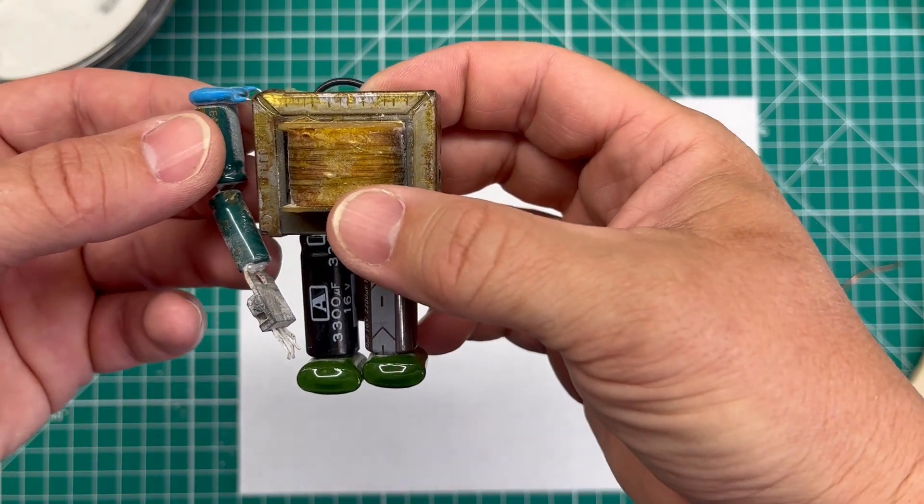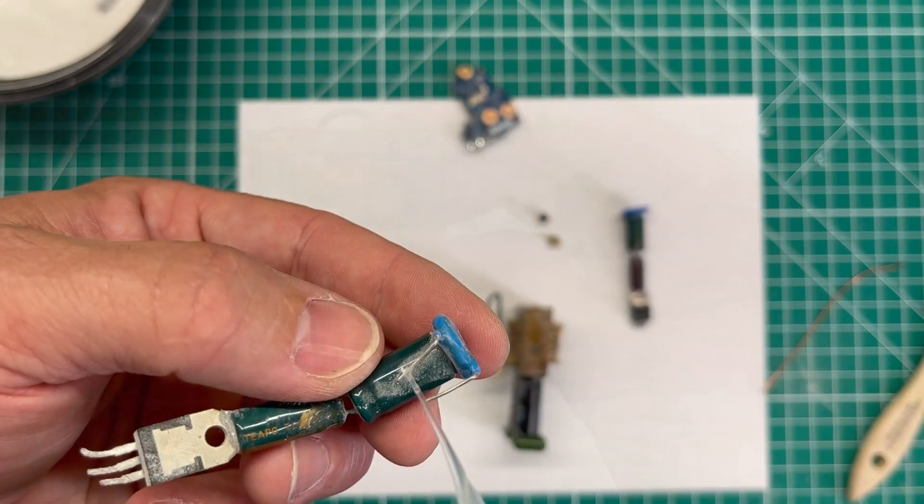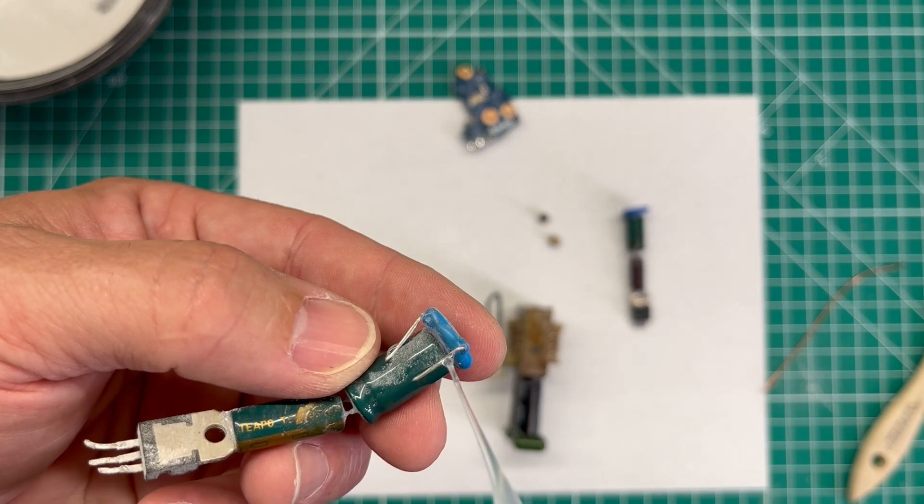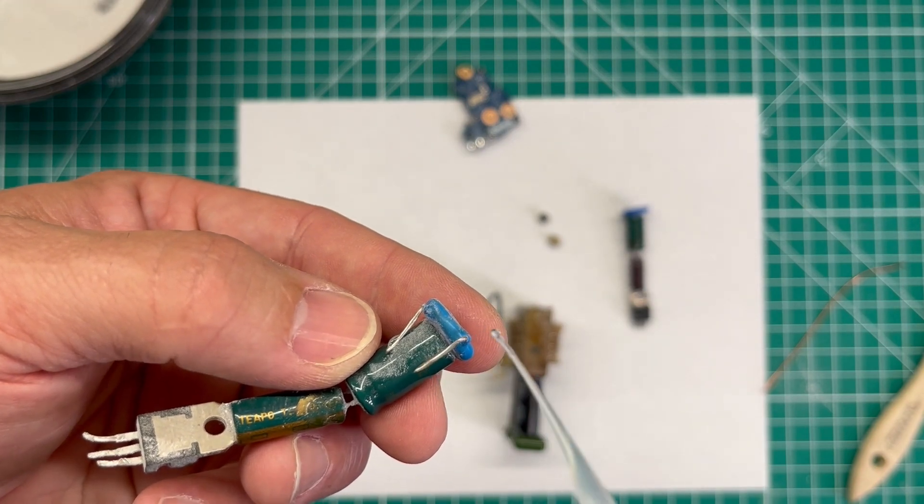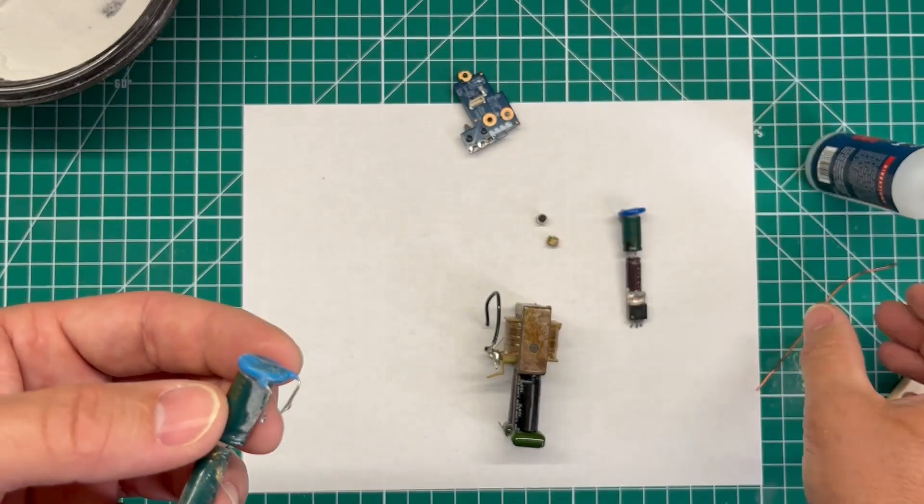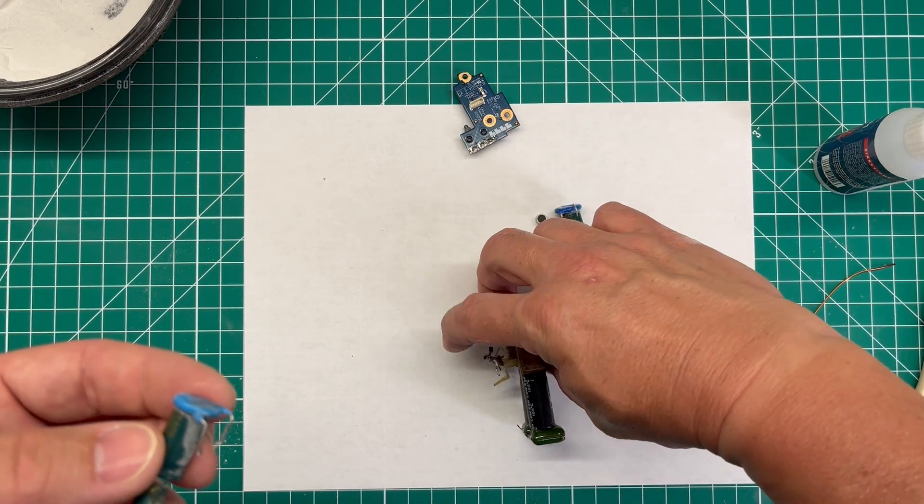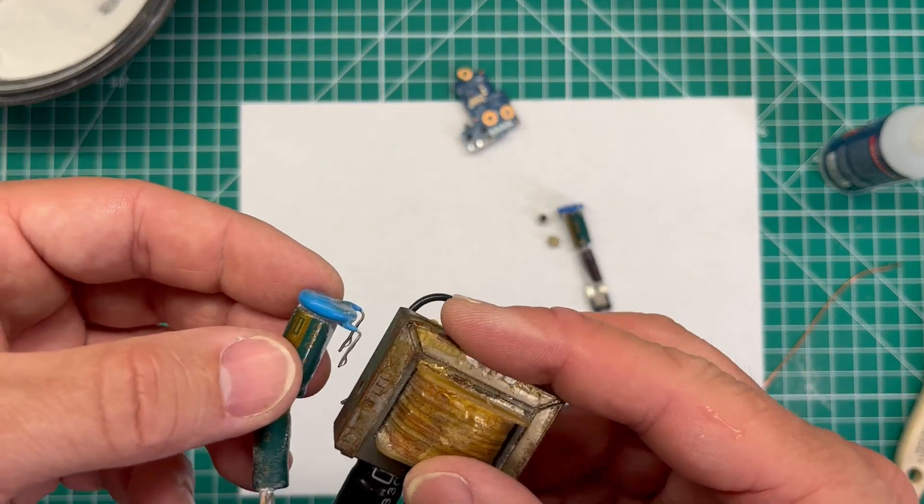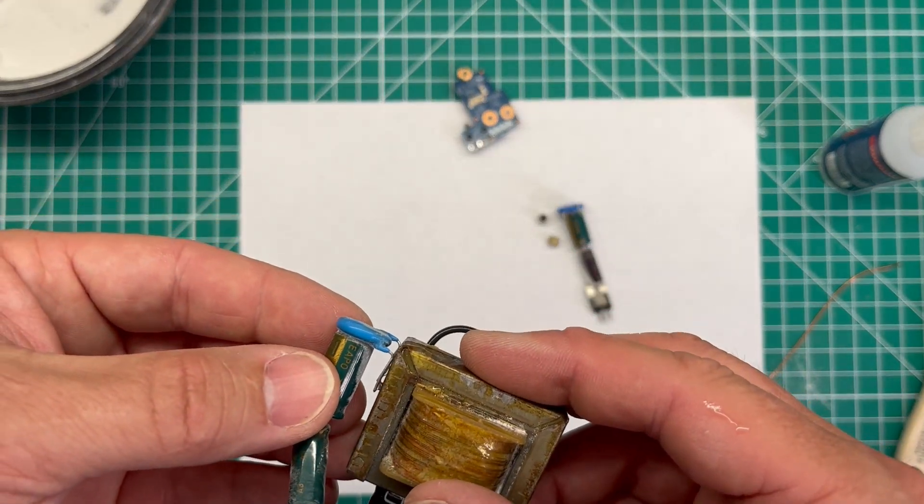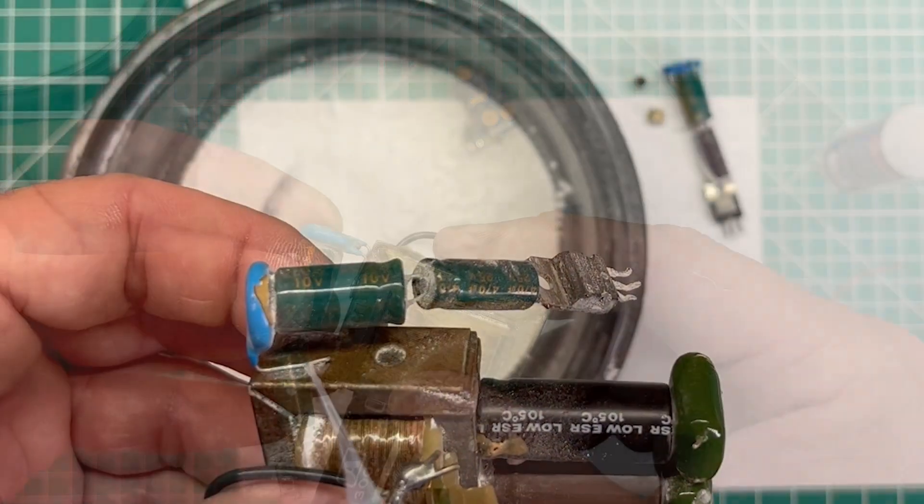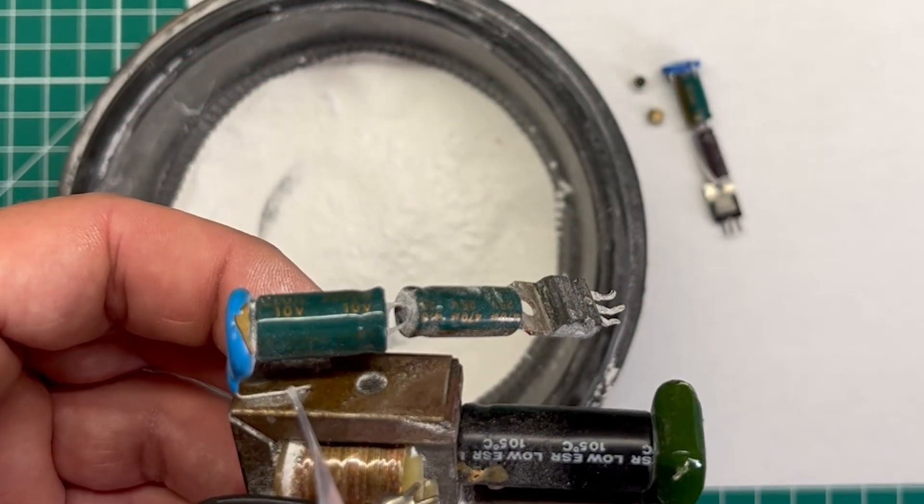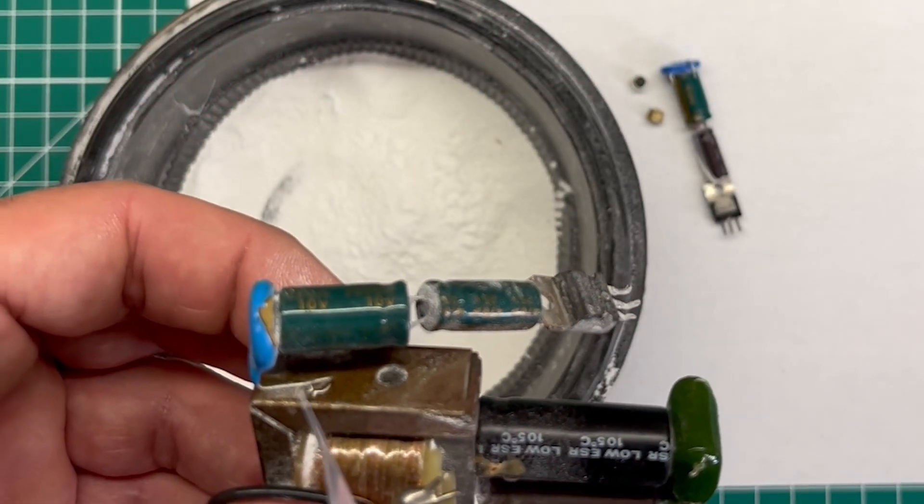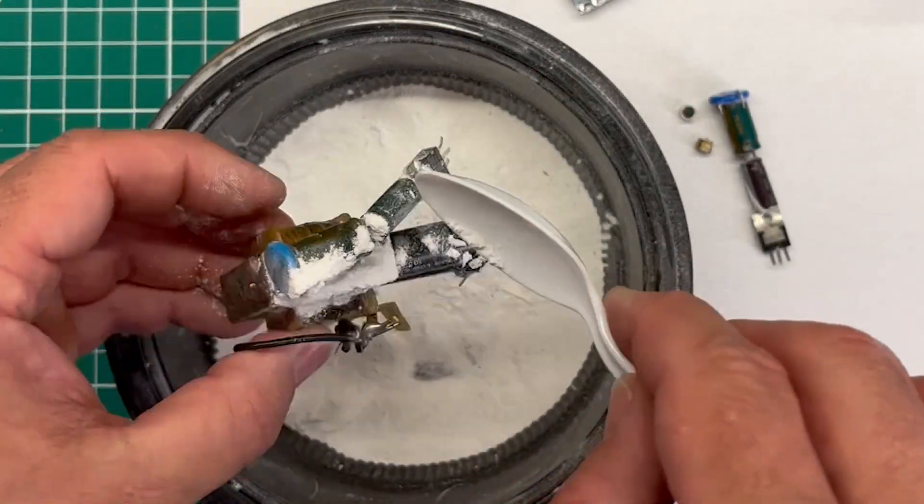And once I have the arms assembled, it's time to go ahead and attach them to the body. And to do that, I just used some super glue, added some to those two prongs out of the blue capacitor, and then figured out where I wanted the arm to be placed onto the robot's body. And then using super glue and some more of that baking powder, I was able to lock that in nice and tight.